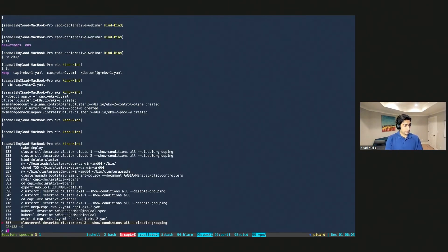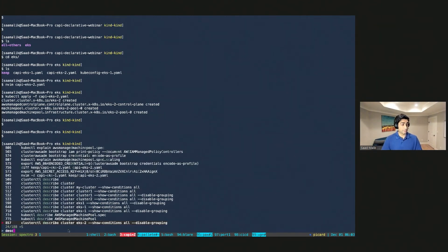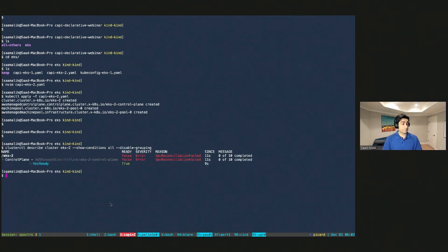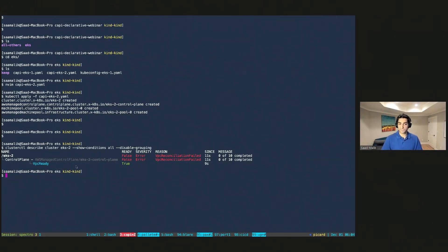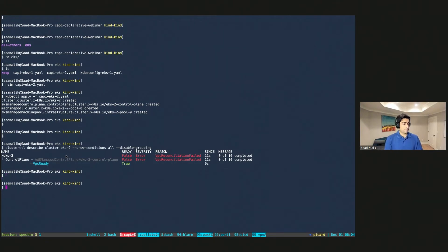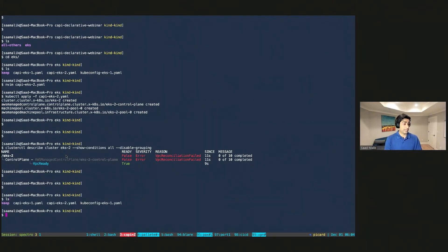We're going to deploy the actual cluster by running kubectl apply -f kapi-eks2. All the different resources defined in kapi-eks2 are now created. You can run the clusterctl describe command to show the actual state of the system — at this point there's a reconciliation loop happening where a VPC will be created, then the control plane will be provisioned, and then the worker nodes. Since this will take around 15-20 minutes end-to-end, I have an existing cluster called kapi-eks1 that was provisioned a few minutes ago.